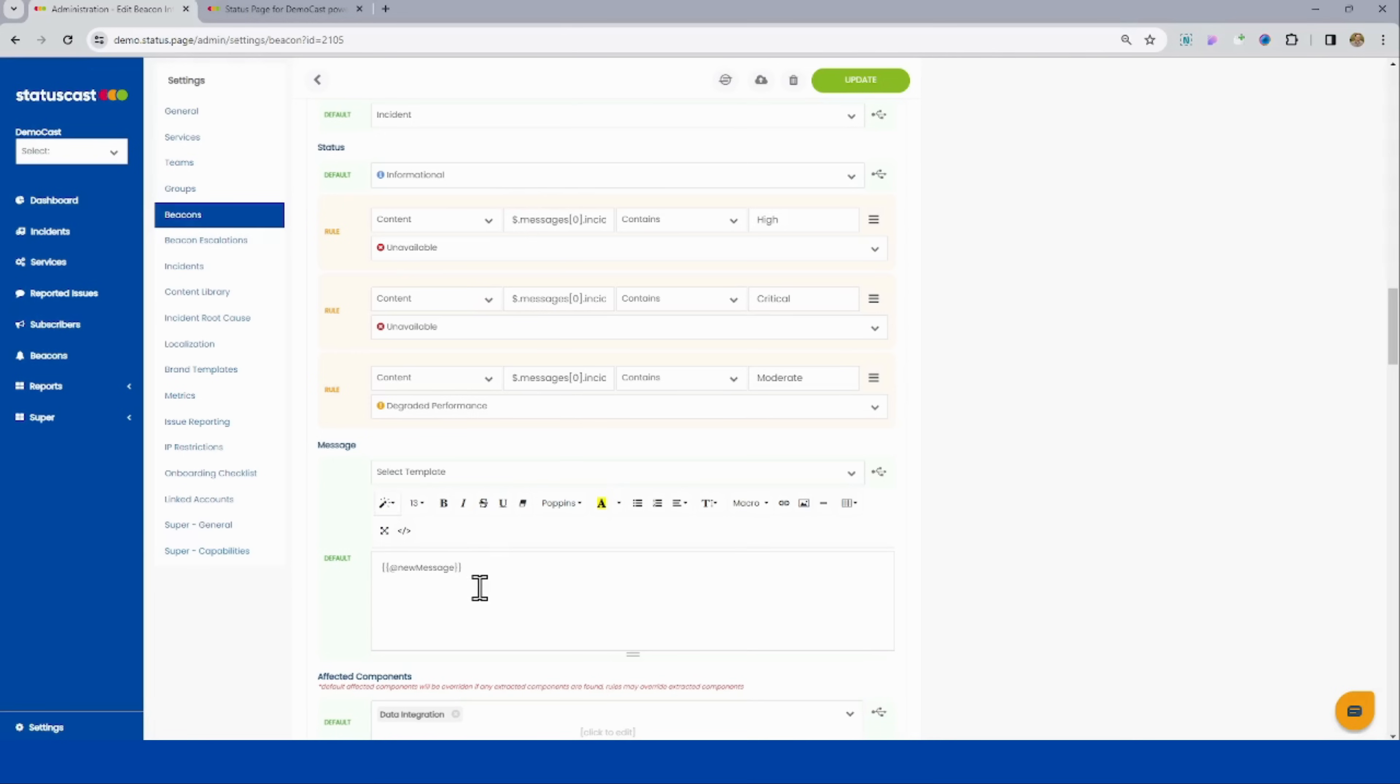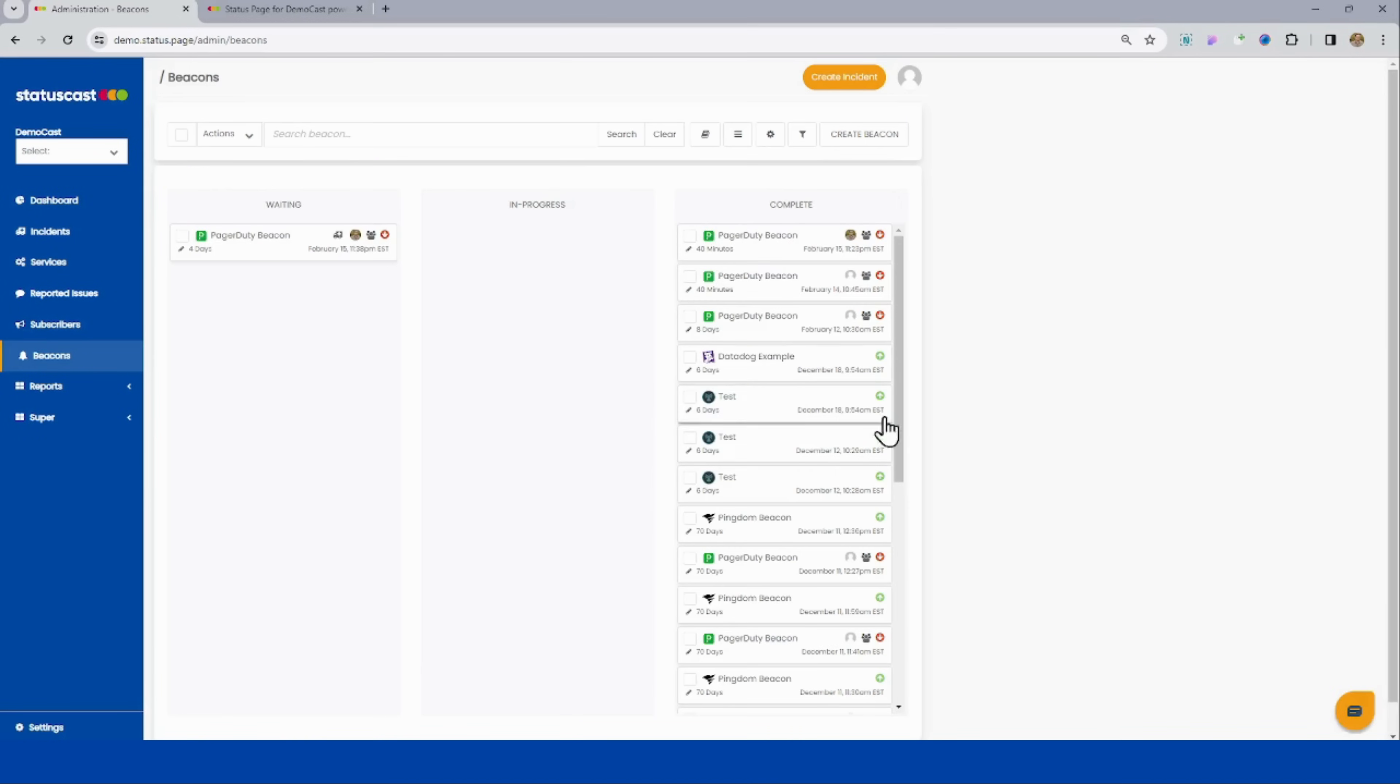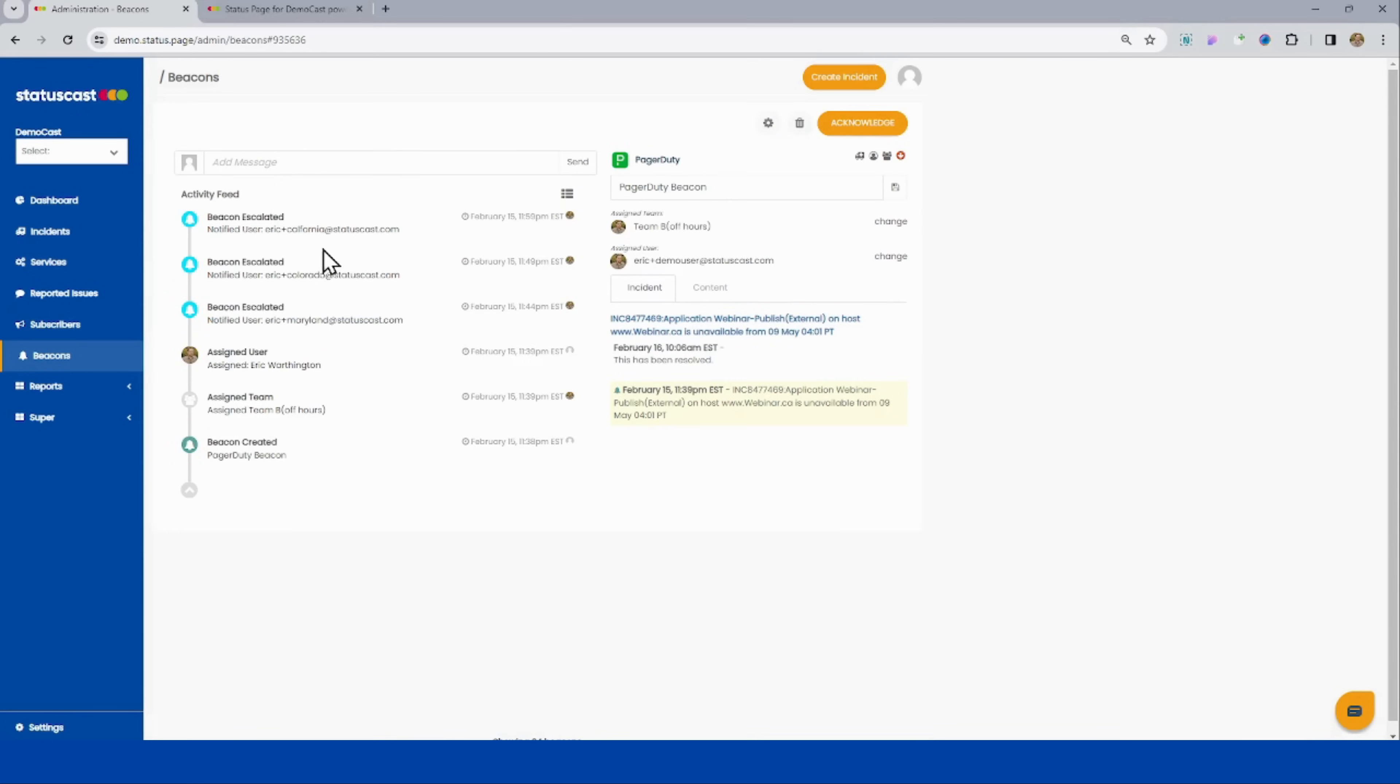So ultimately, you can create a very flexible integration where StatusCast can be connected into any of your systems and is simply being managed through the UI here. If we click into my beacon section real quick, we can see one of my more recent active ones sitting in my waiting column.